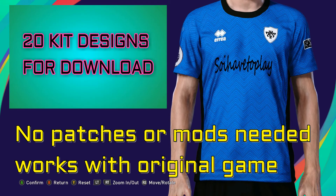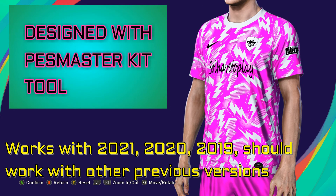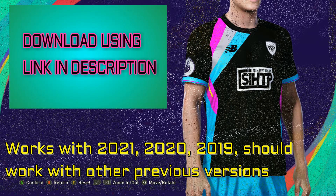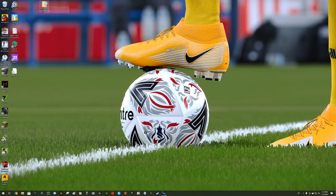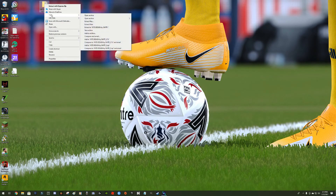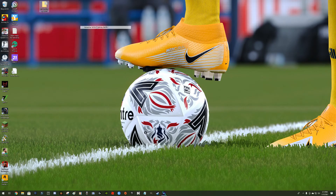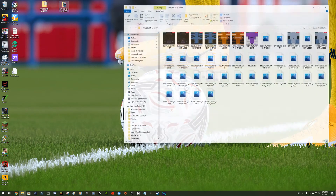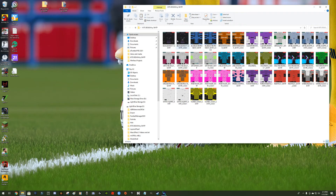Alright guys, this is a special video. I have 20 kit designs for you to download, which I designed using the PES Master Kit Tool. The download link is in the description — feel free to download it. Once you download, you want to extract it into a folder. I'm using 7-Zip here to extract it right on my desktop. Let me check out the folder — there they are, you've got 20 kits.